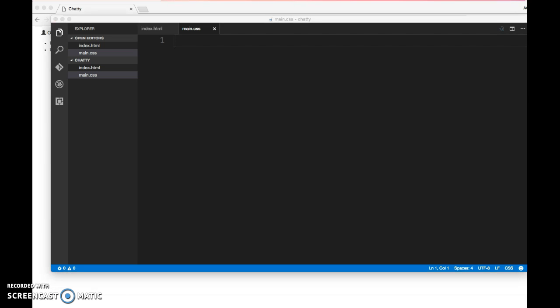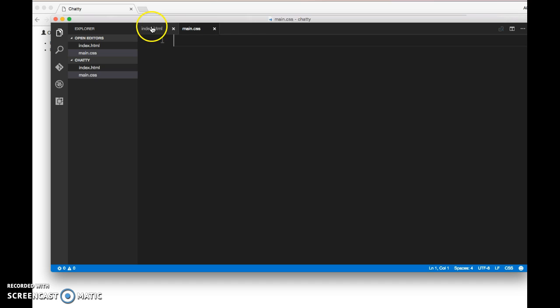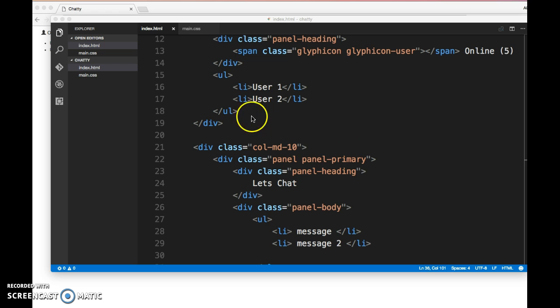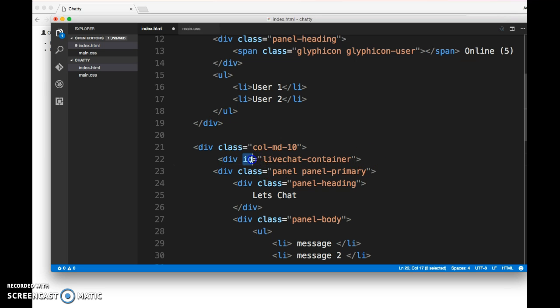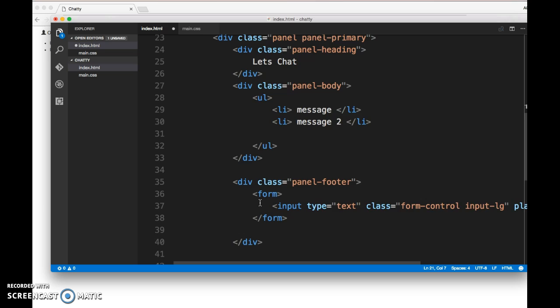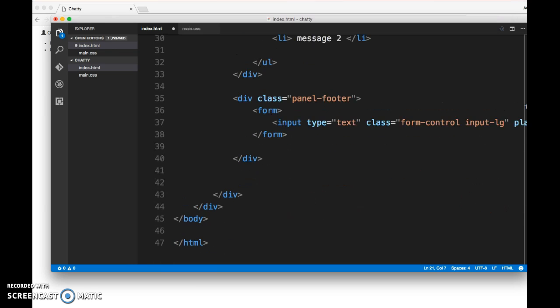We need to wrap the entire chat window with a height. We can add a class to that. I'm going to create an ID called 'chat-container'. I'm using an ID and I'll show you why I'm using an ID, not a class. Then once we close that div, we need to close this div at the end.